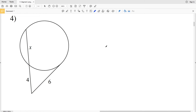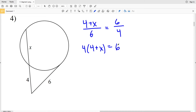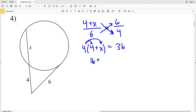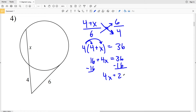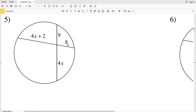For number four, we have a secant and a tangent line. The formula gives the entire secant length (4 + X) over the external secant length of 4, set equal to the tangent squared. Cross-multiplying: 4(4 + X) = 6 × 6 = 36. Distributing: 16 + 4x = 36. Subtracting 16 gives 4x = 20, and dividing by 4 gives X = 5. So 5 is the solution for number four.